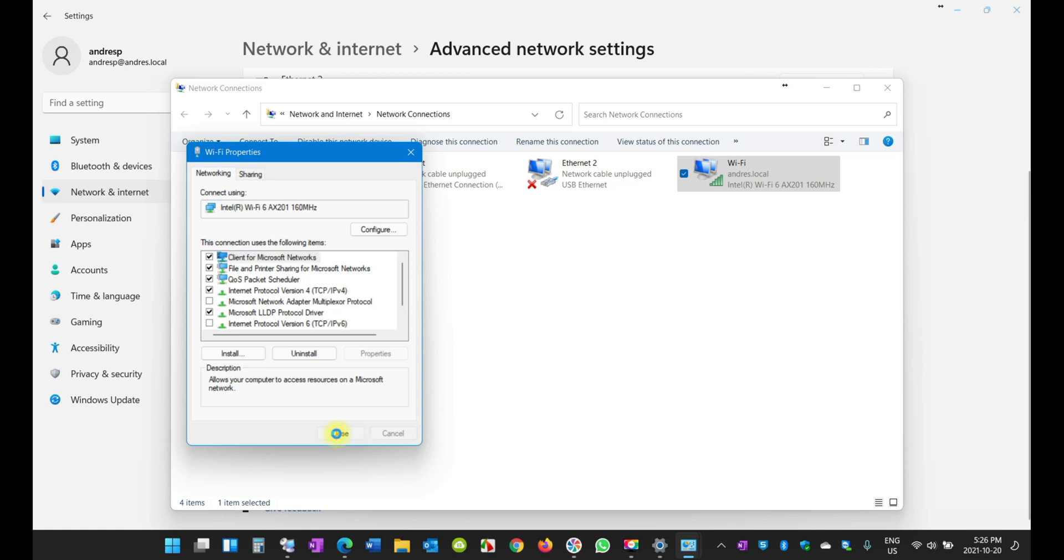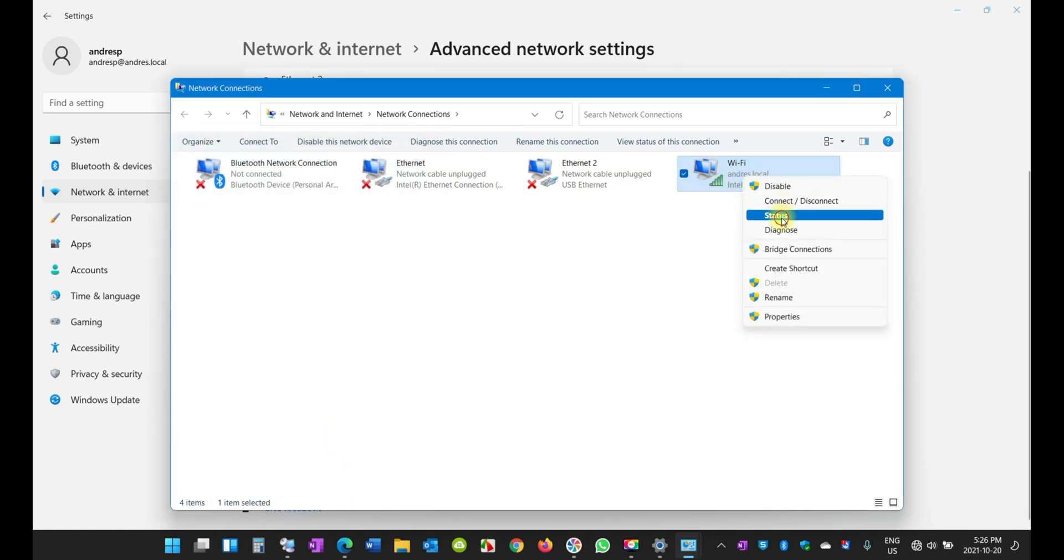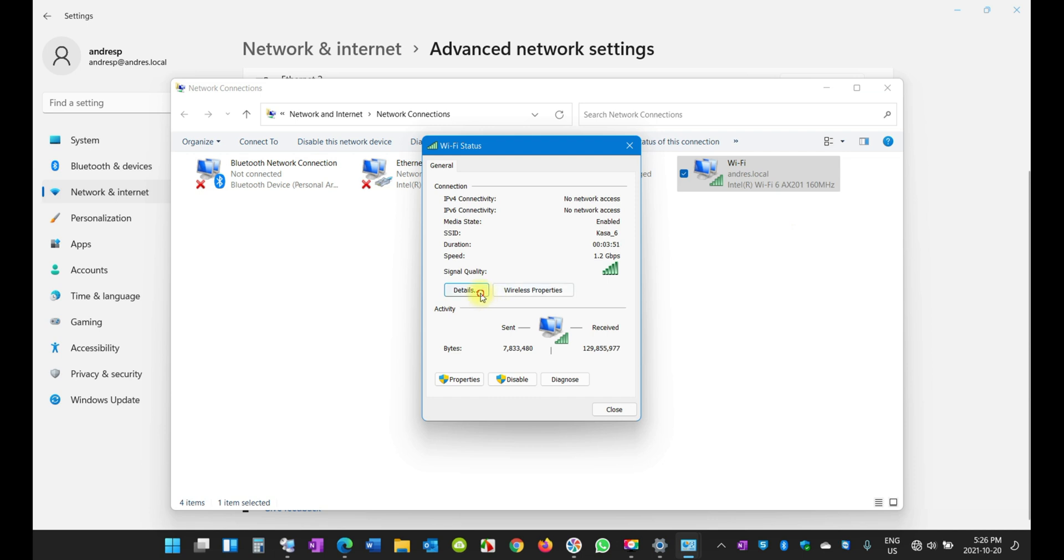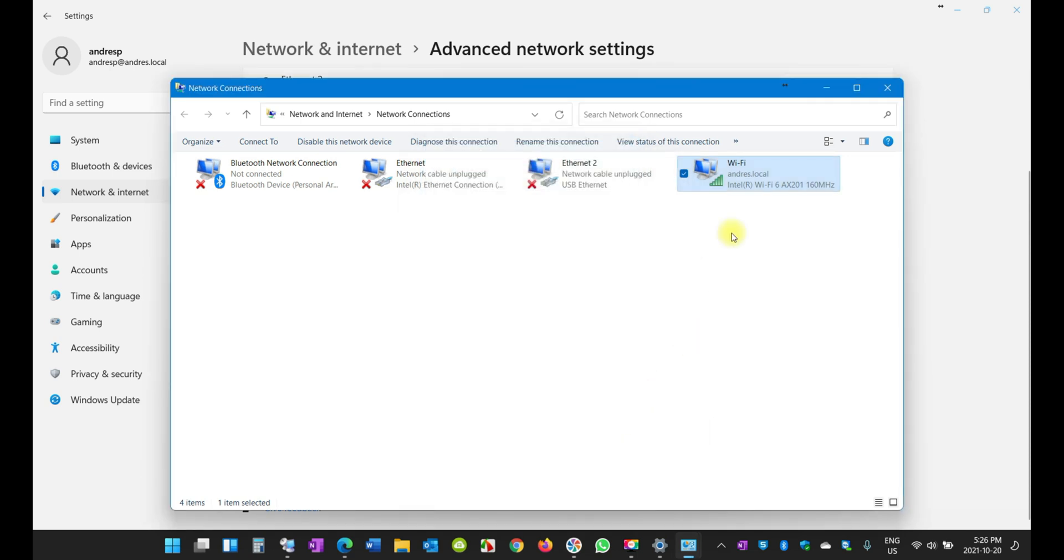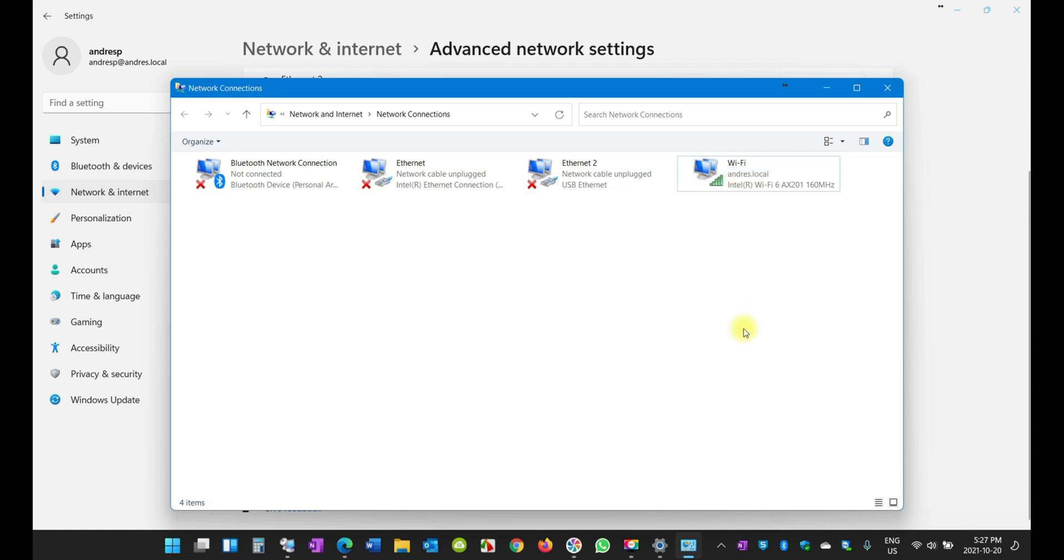I'm going to click Close and that's about it. Now how do you know that you have the static IP address? In my case, I did not change it. I just applied the same one which was assigned by the router, but in my particular case now it will remain static until I change it.